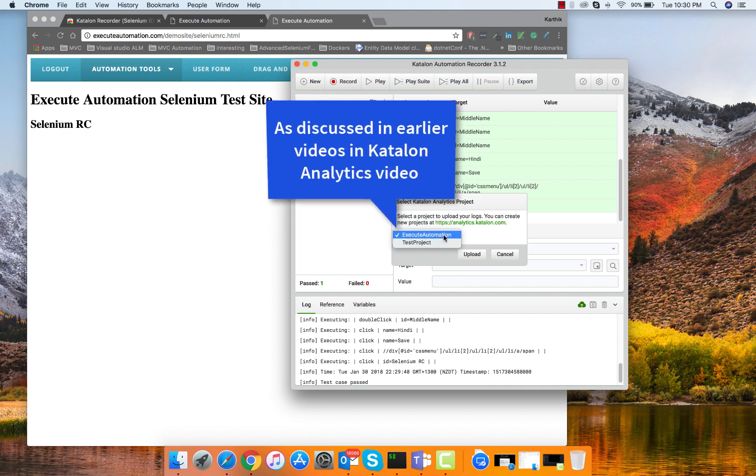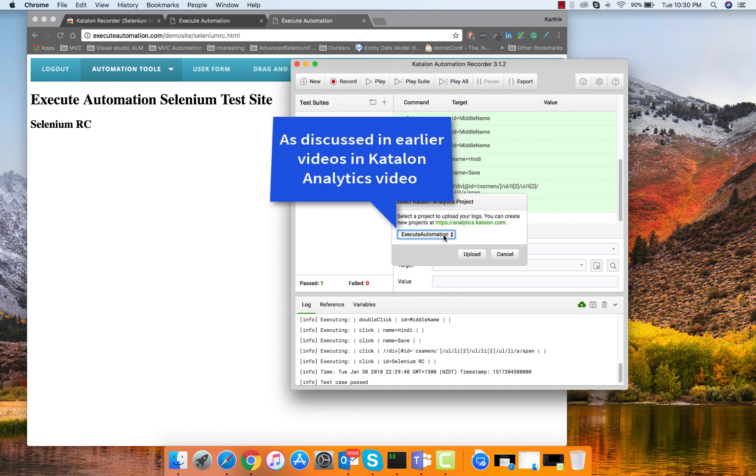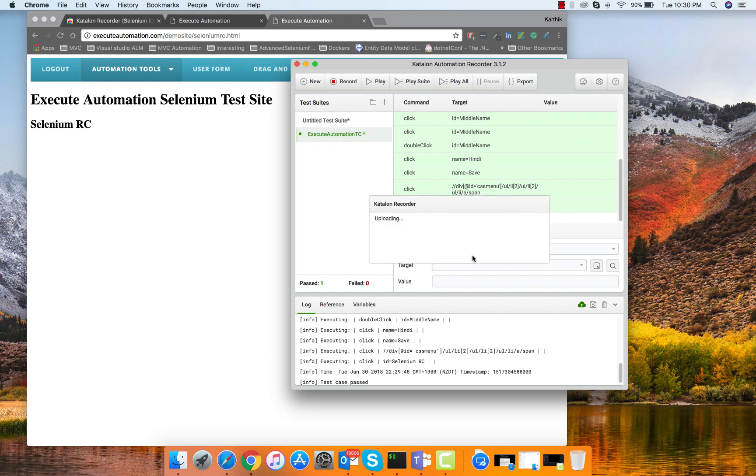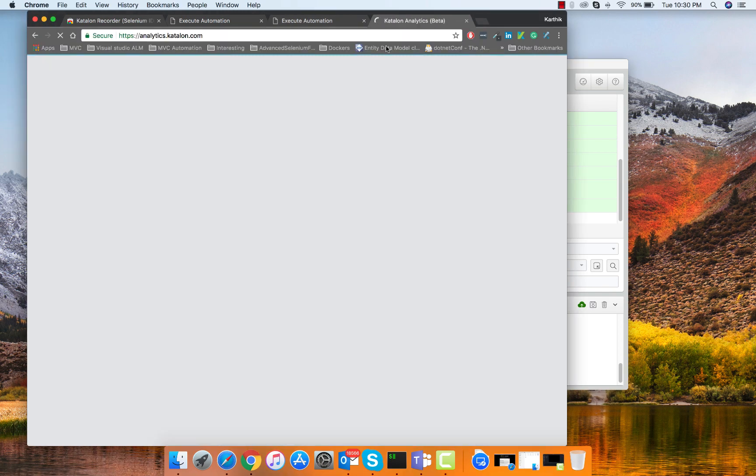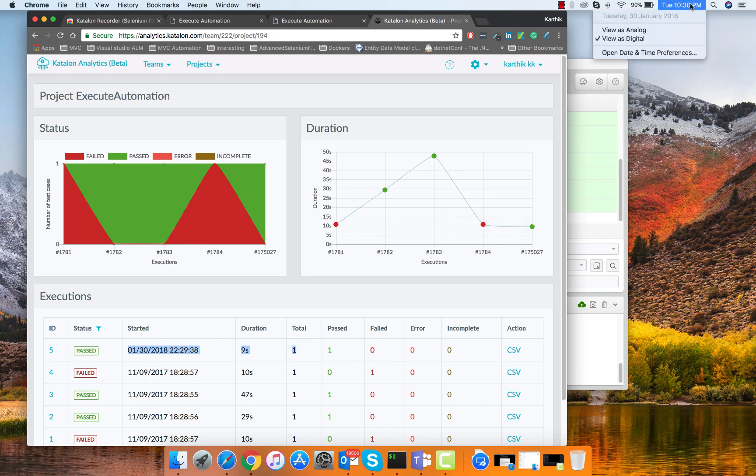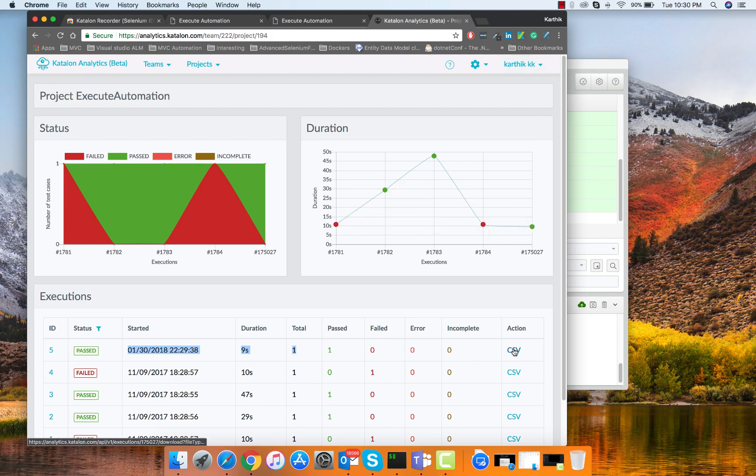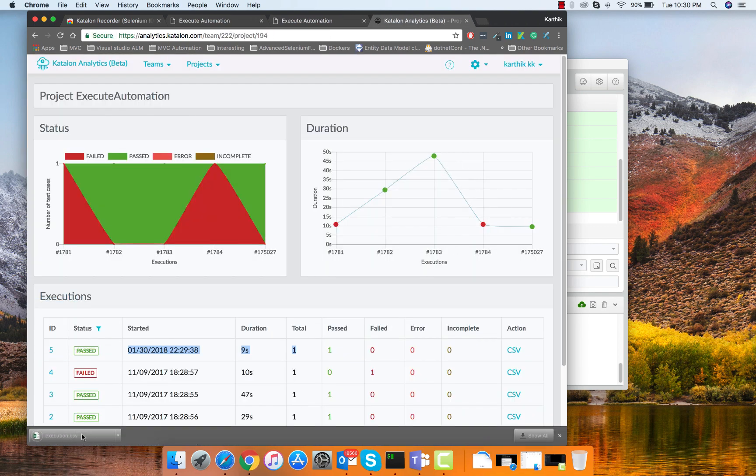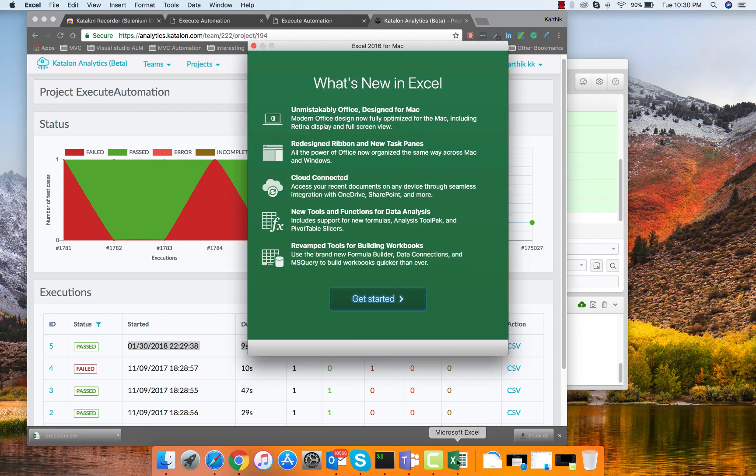Now you can see the window is completely different and it is asking me to choose the test project: is it automation or test project. These are the two different projects which I have in the Katalon Analytics, you remember in our previous video we created them, it is automatically coming in here. I'm going to hit upload. It has completely uploaded everything there and now if I go to analytics.katalon.com you can see it is showing me this particular code. This is the day which I am recording this video, 30th Jan 2018, the test got passed, it just executed for 9 seconds and you can also see the complete log of records.